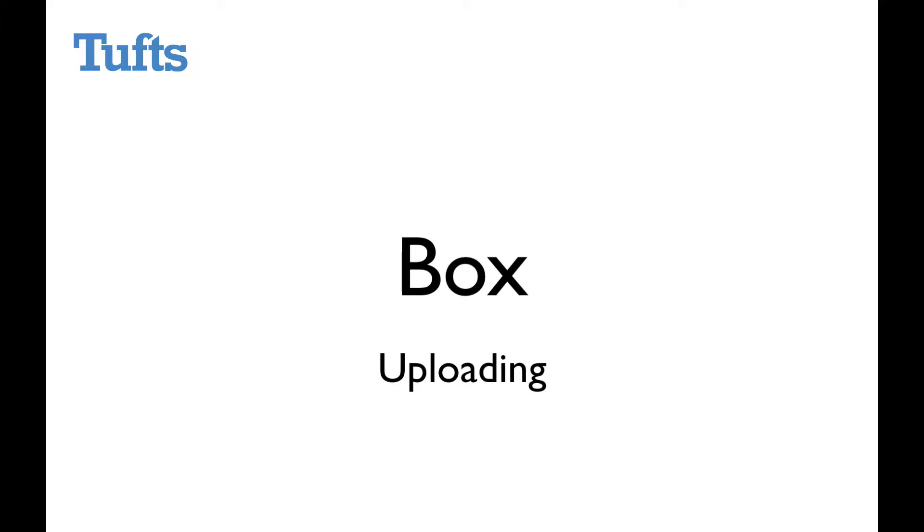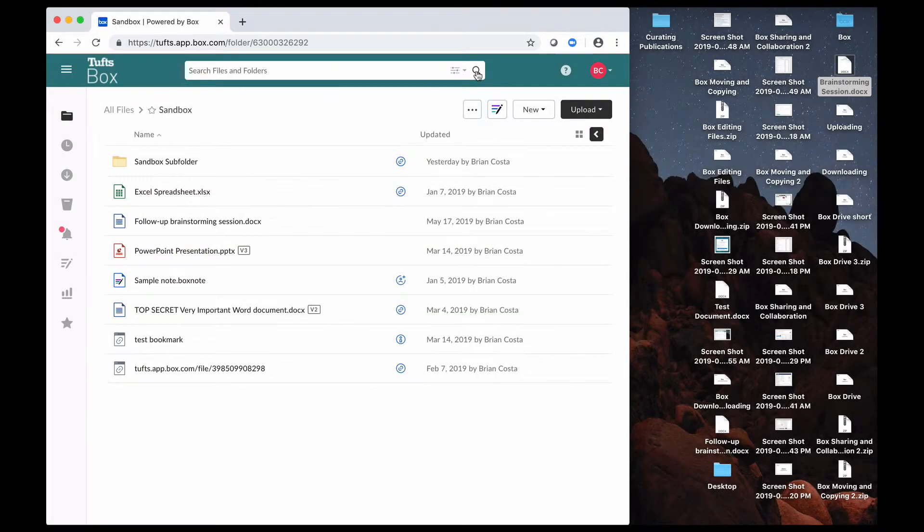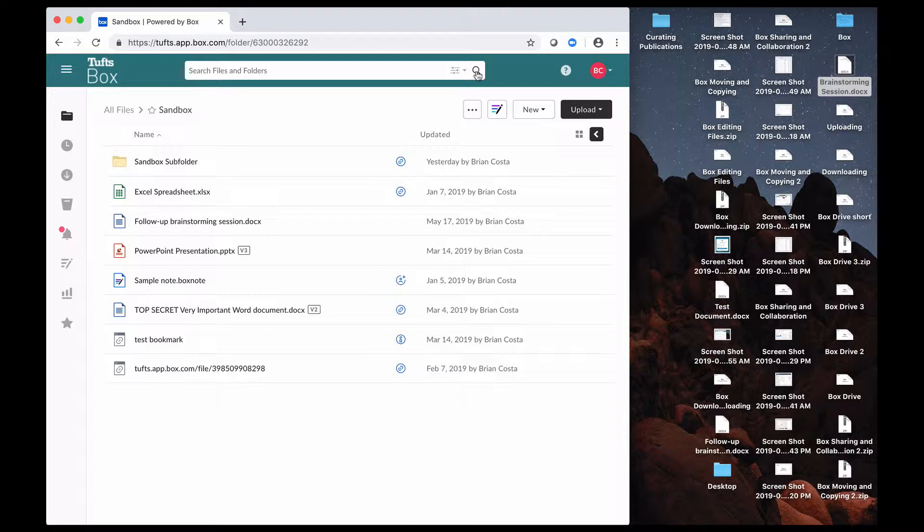In this video, we're going to be taking a look at uploading content to Box. You can access Box by going to tufts.box.com and logging in with your Tufts username and password, which I have already done.